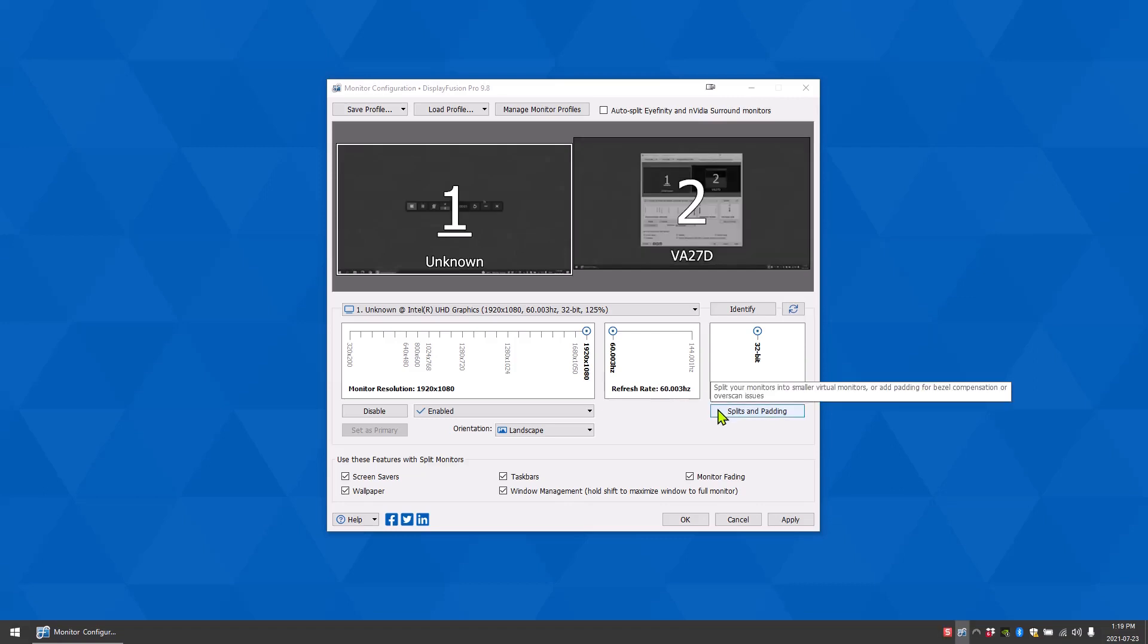The splits and paddings button opens the splits and paddings window where you can configure monitor splits. Check out our video configuring monitor splits on our channel for more information.